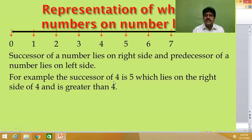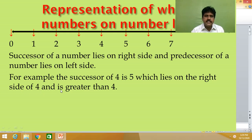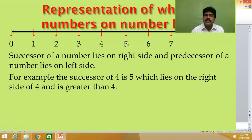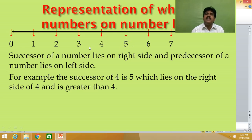For example, the successor of four is five, which lies on the right side and is greater than four. Five is always greater than four — it is a larger number.